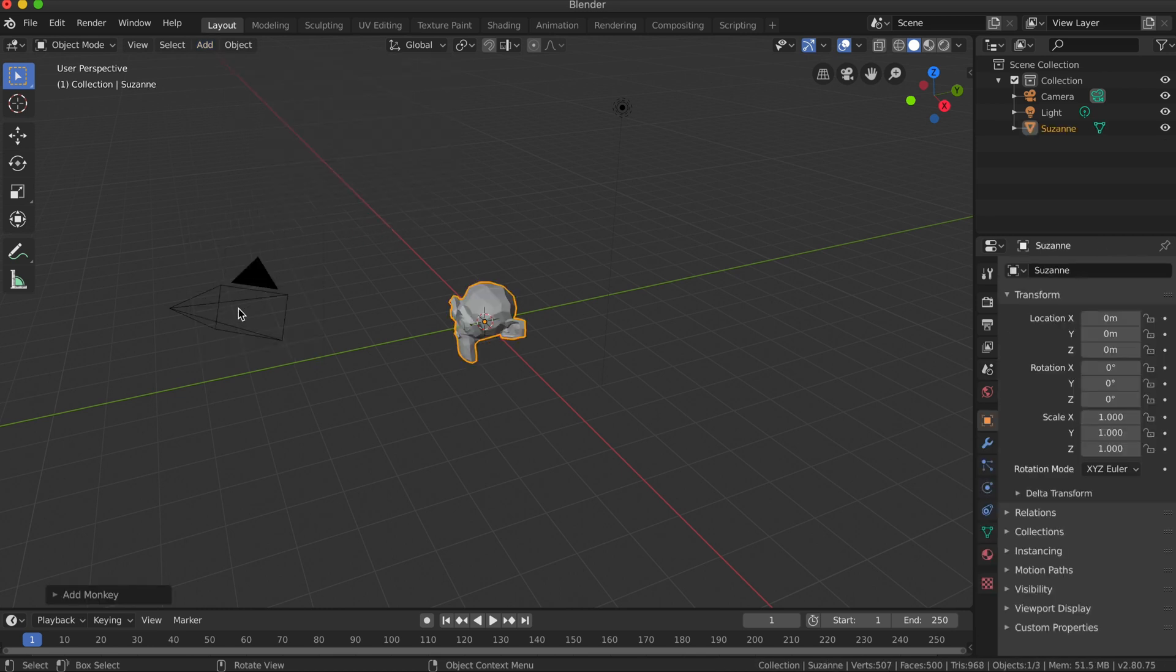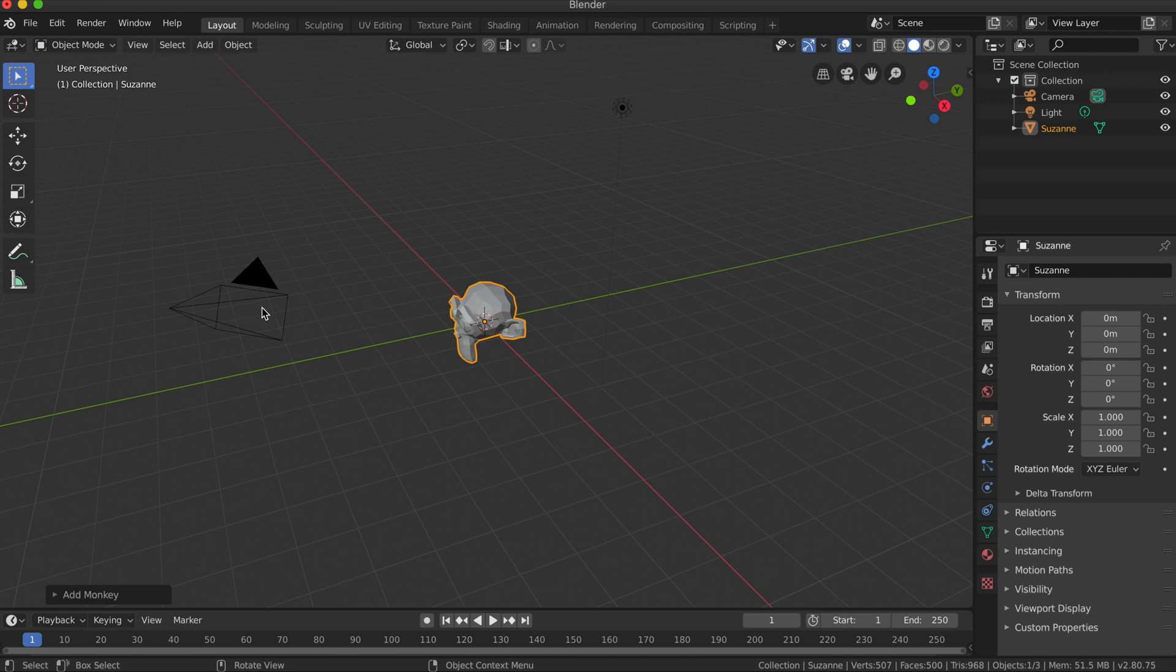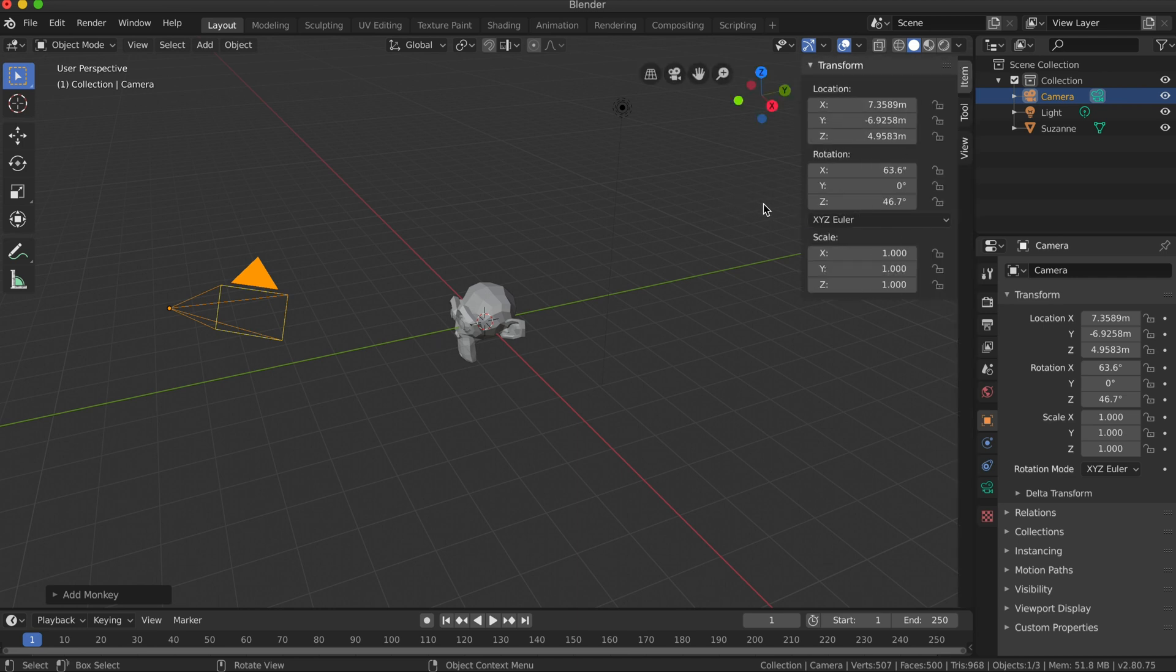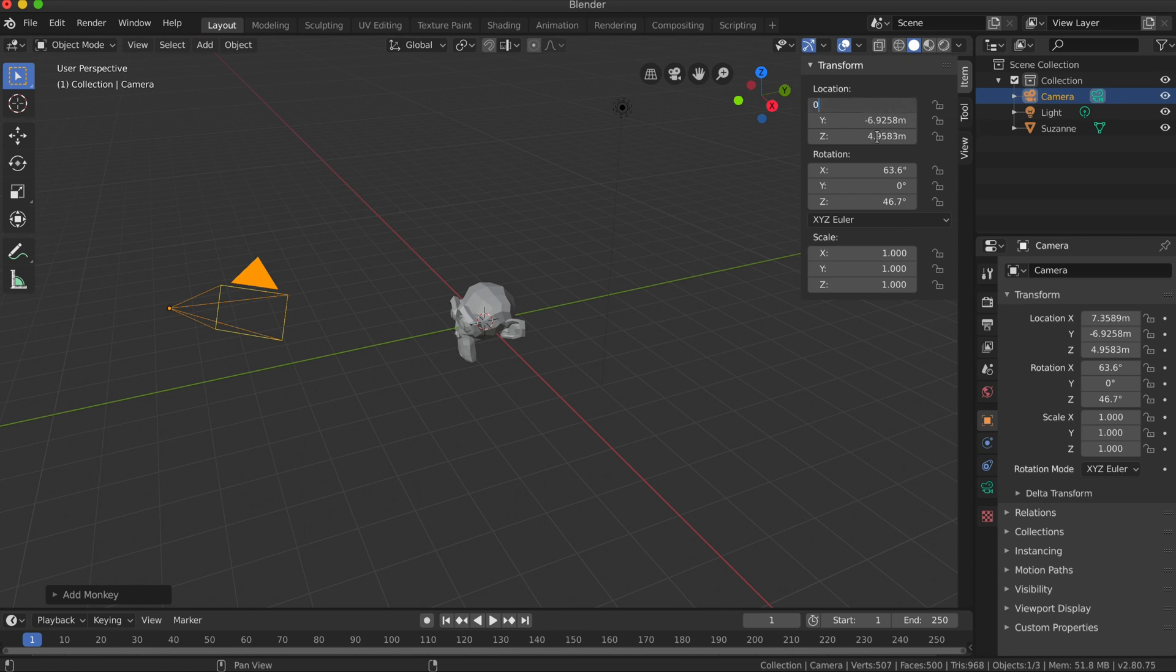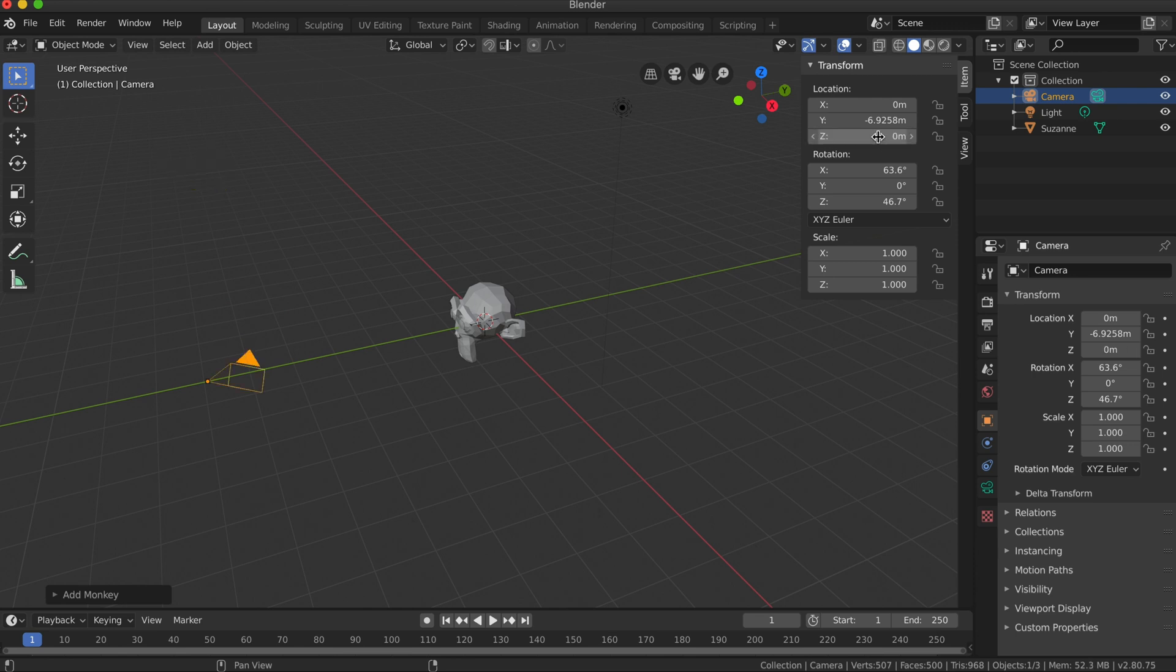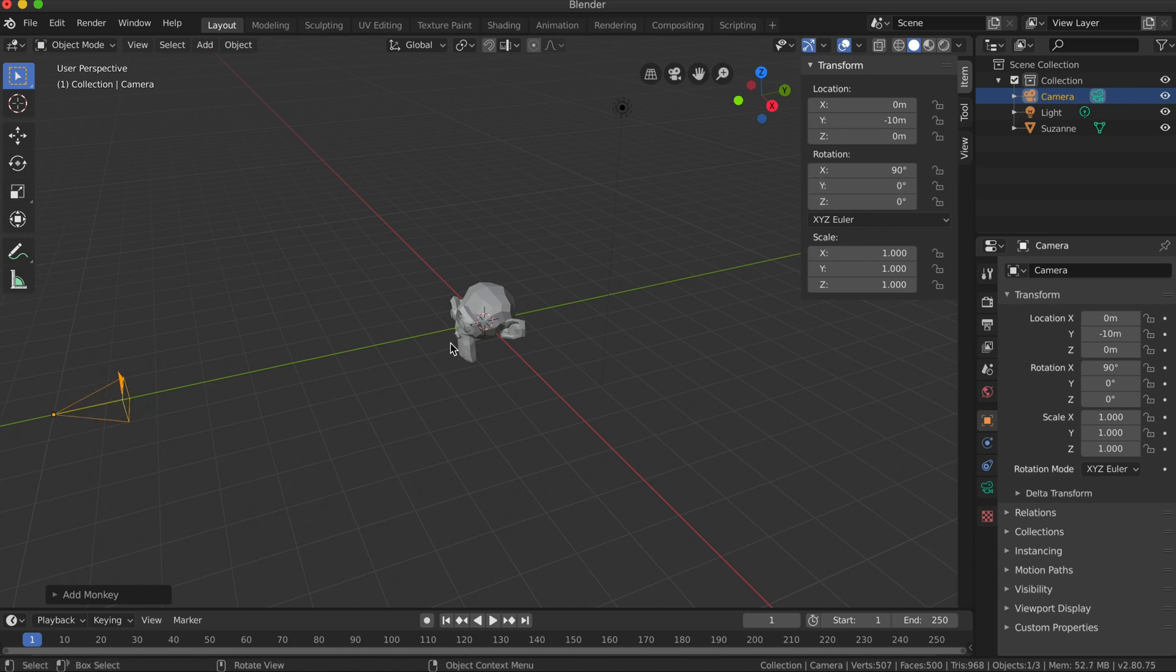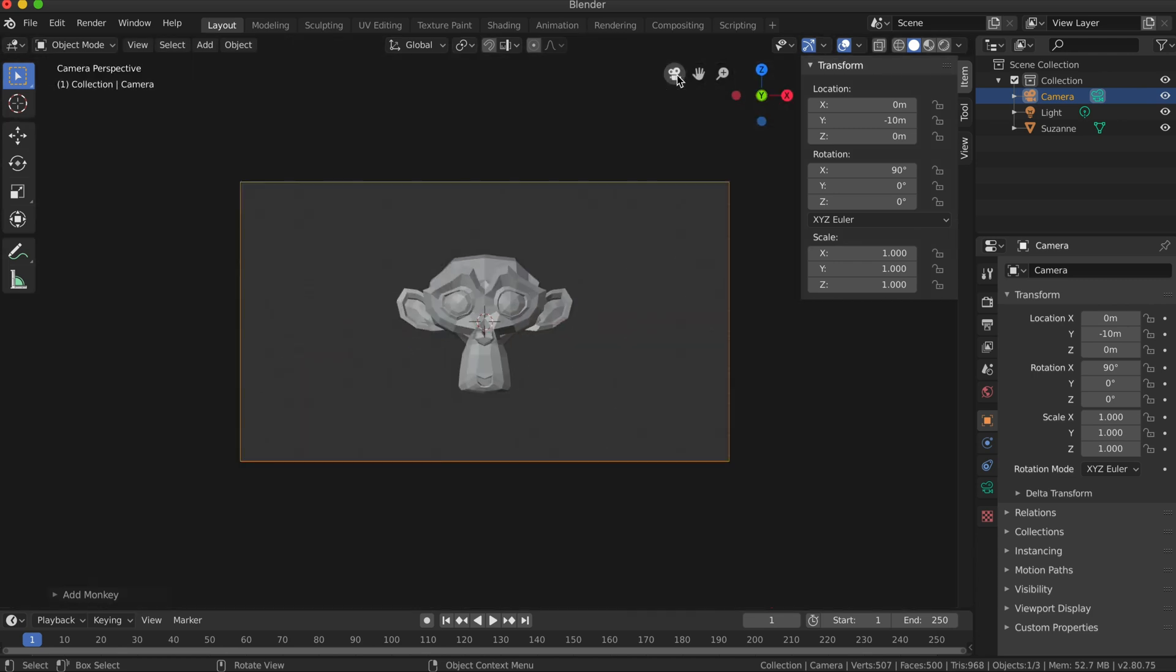What I want to do is view this object straight along the y-axis, so I'm going to adjust the camera. I'm going to select the camera and in the viewport I'm going to press N on the keyboard. I'm going to set the location of the camera to 0 on the x-axis and 0 on the z-axis, and the y-axis to minus 10. The rotation on the x-axis will be 90, y will be 0, and z will be 0. You can see my camera is lining up to look at my monkey and I'm just going to view through the camera now.